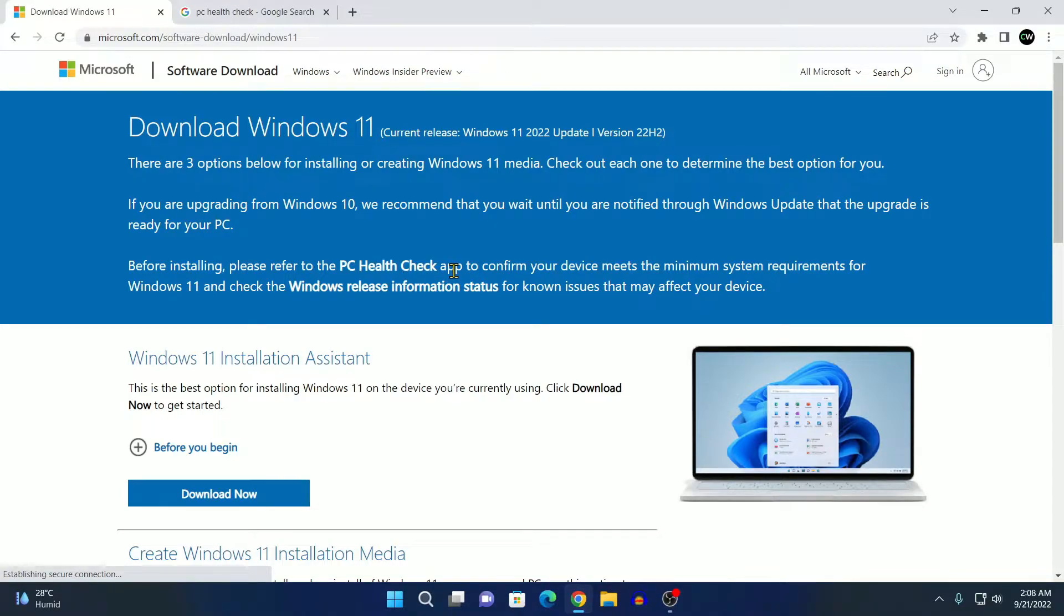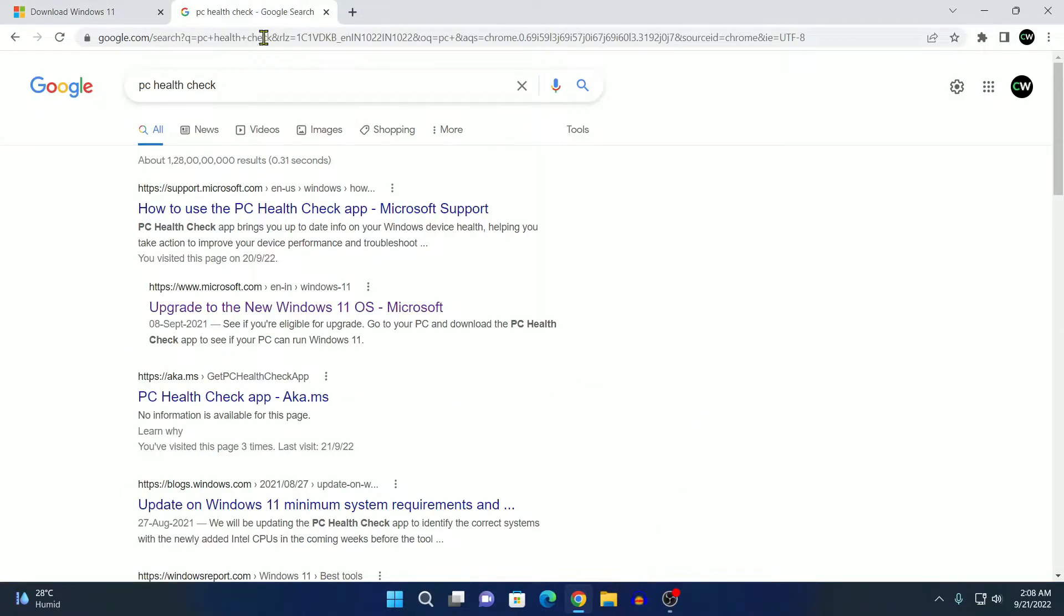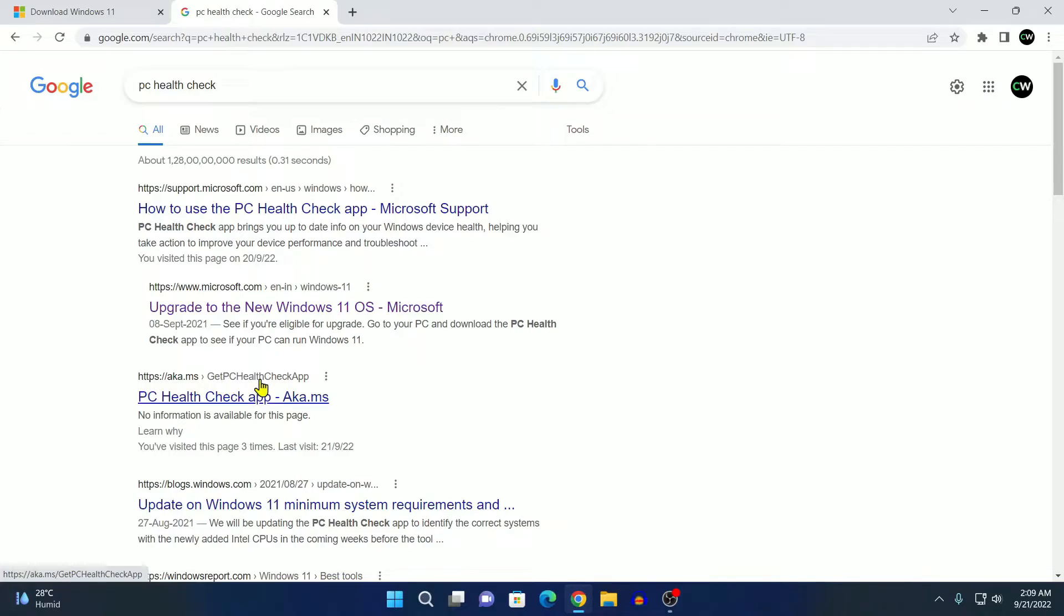To download the PC Health Checker app, simply search for PC Health Checker and open the link from aka.ms get PC Health Checker app. Don't worry about this link, I'll put this link in the description box.